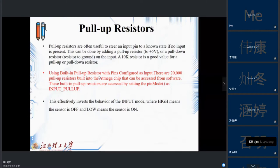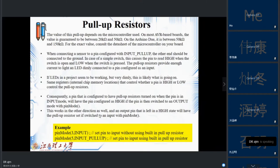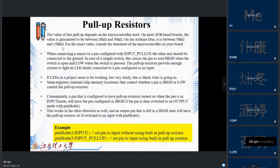Arduino also has built-in pull-up resistors. There are 20,000-ohm pull-up resistors built into the ATmega chip, which can be accessed from software by setting the pin mode as INPUT_PULLUP. Note that the pull-up resistance is not always 10K. For some current AVR boards it's 20 to 50K, and for the Duemilanove Arduino board it's between 50 to 150K. Check the datasheet for your specific Arduino board.